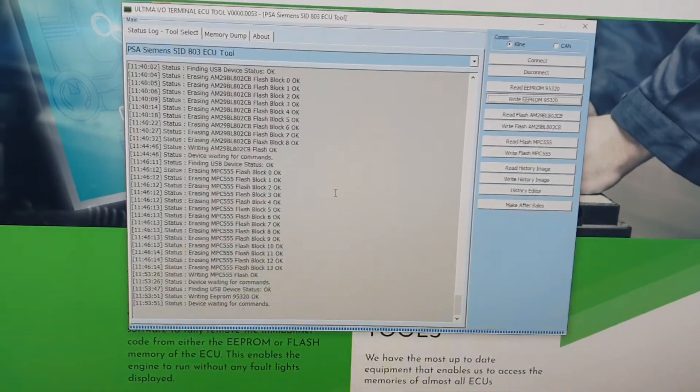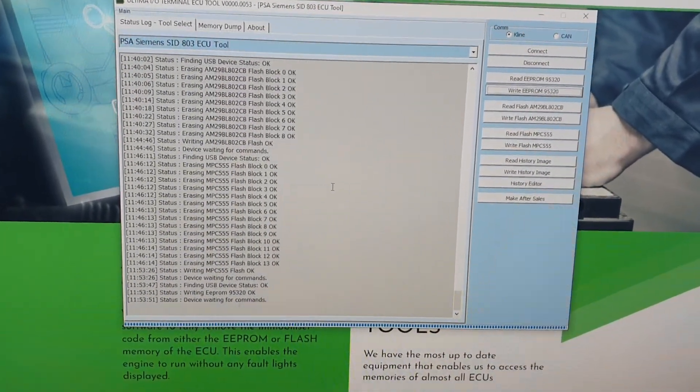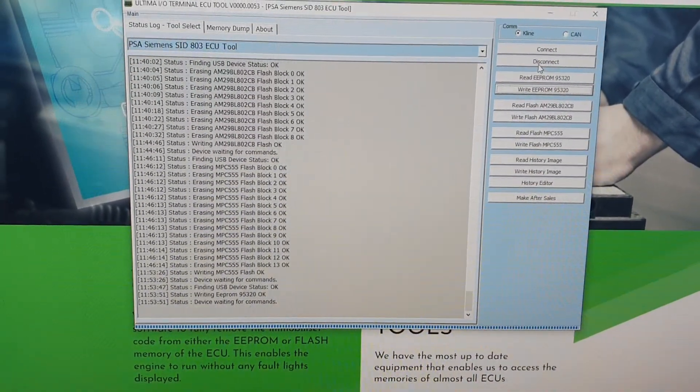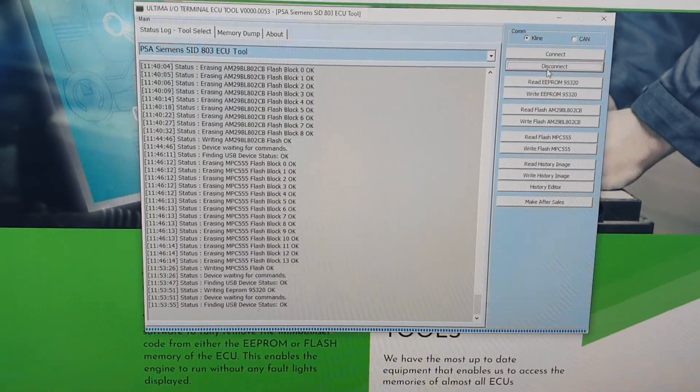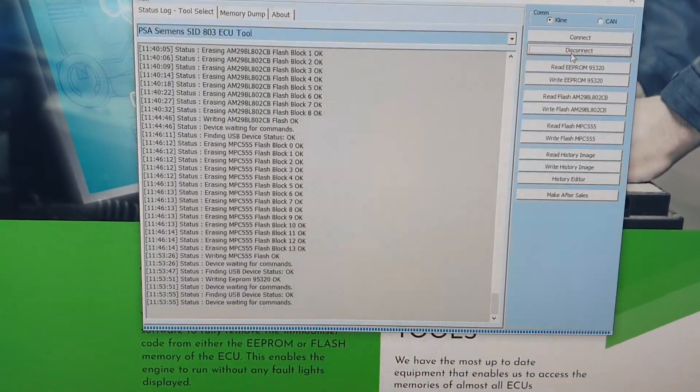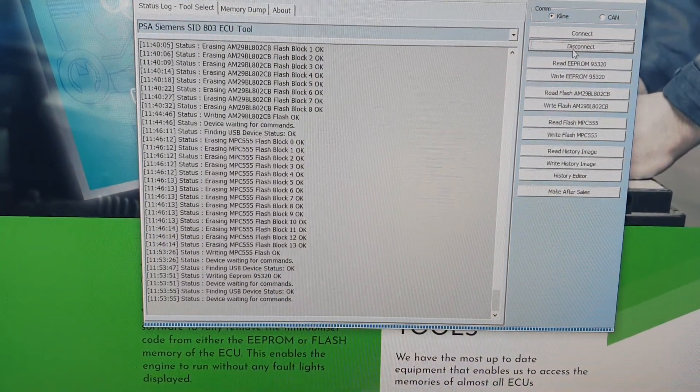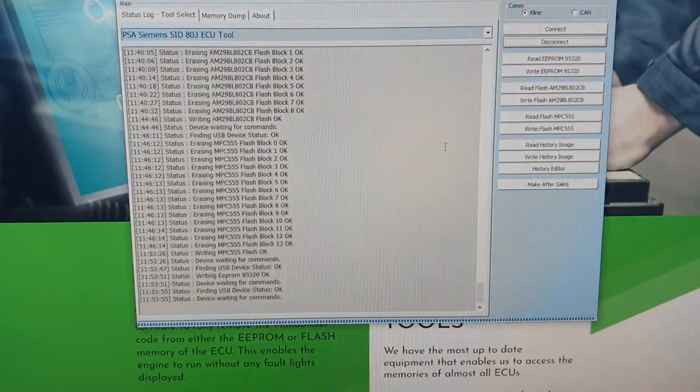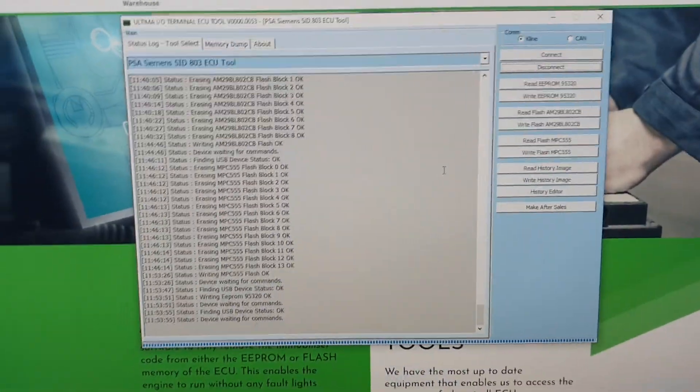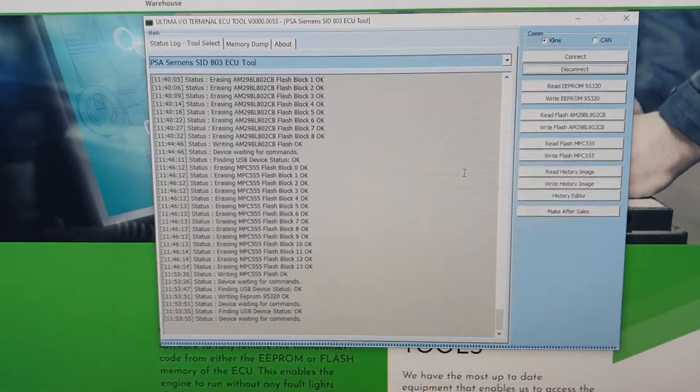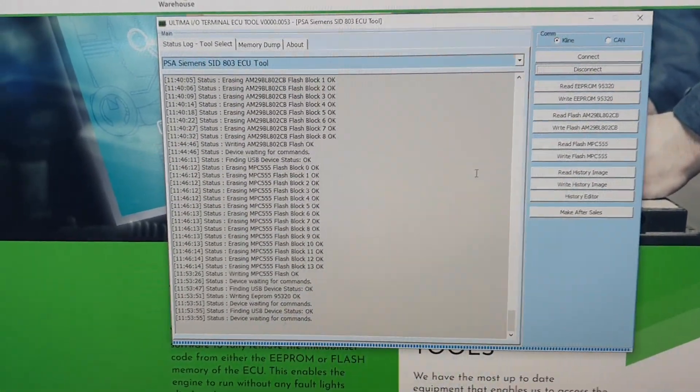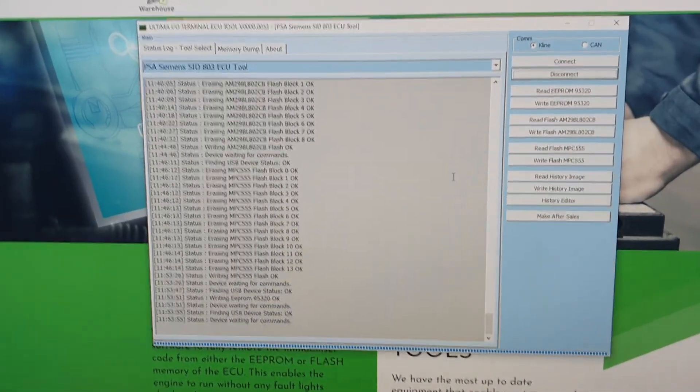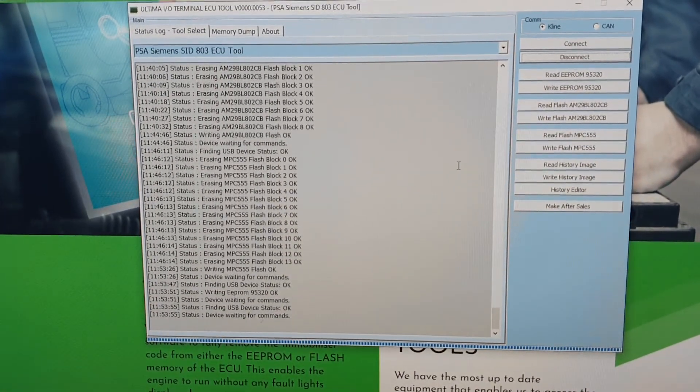And there you are, we are done. So you now disconnect from the ECU. And that is done. So this ECU can now be plugged into any vehicle without needing to be coded. The only thing you need to check is that the codes on the ECU label match up.